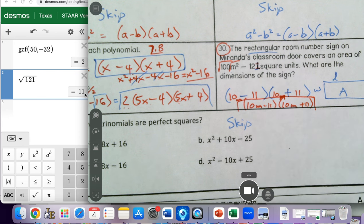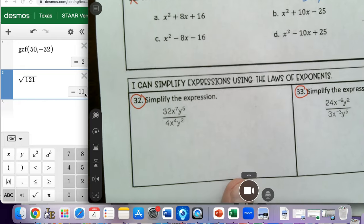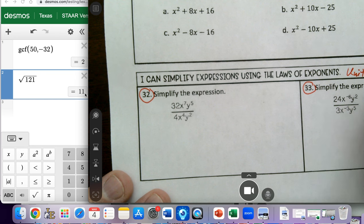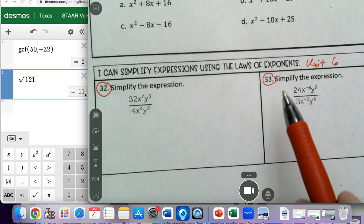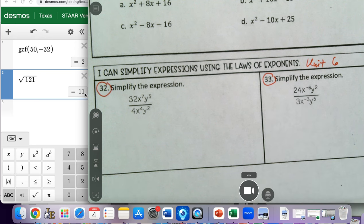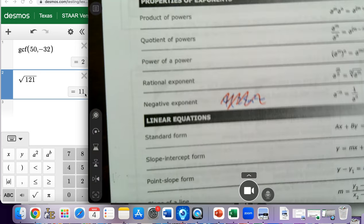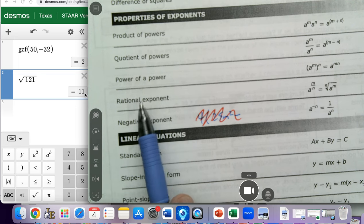Now jumping down to numbers 32 and 33 — these are going to look familiar. These are from unit 6. We're going to have one of these problems on the test. It says 'I can simplify expressions using the laws of exponents.' The back of your notes has the laws of exponents on the mathematics chart. We're going to be using the product of powers, quotient of powers, power of powers, and negative exponents.